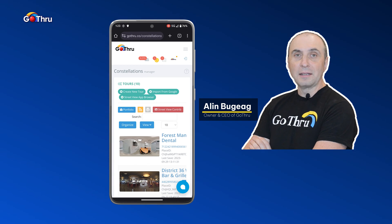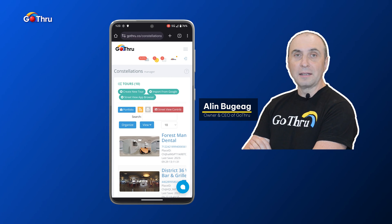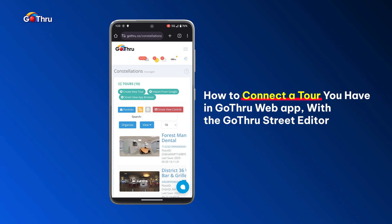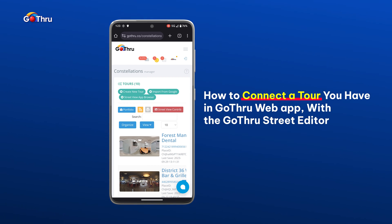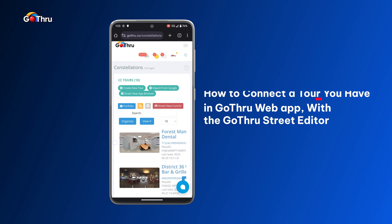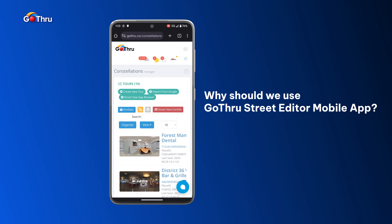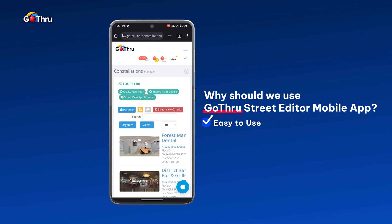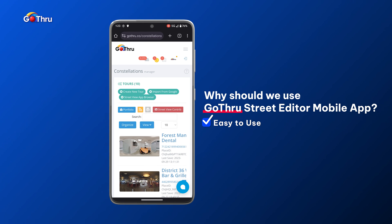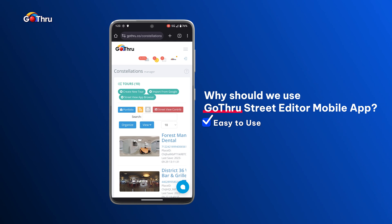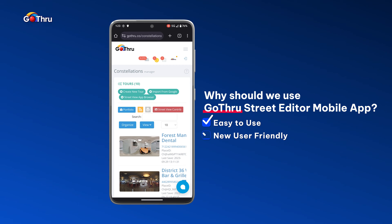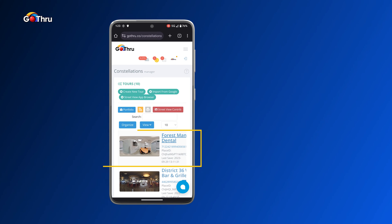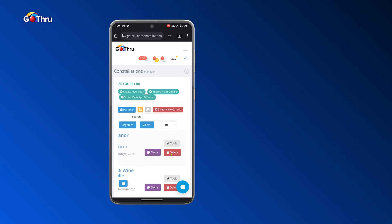Hello everyone, this is Alan from GoThrough, the best platform for publishing 360 images to Google Street View. In this tutorial, we're going to connect 360 images that we have in our GoThrough web application using the GoThrough Street Editor mobile application. We're using the mobile application because it's easier to use for people who struggle to connect images using the desktop application.